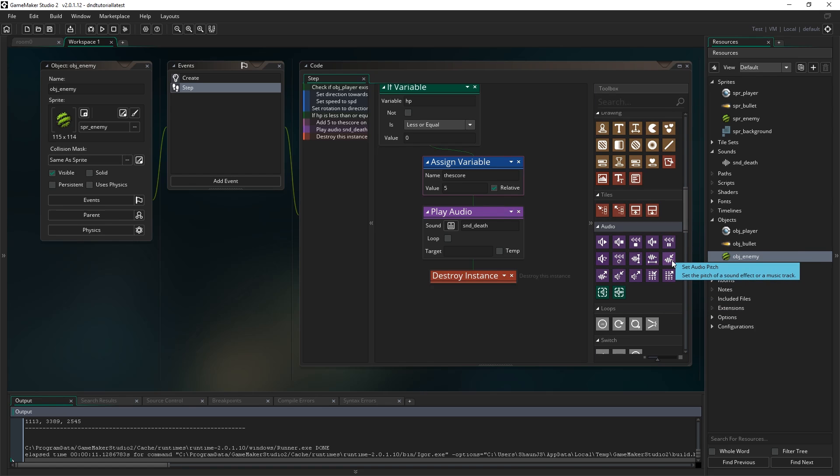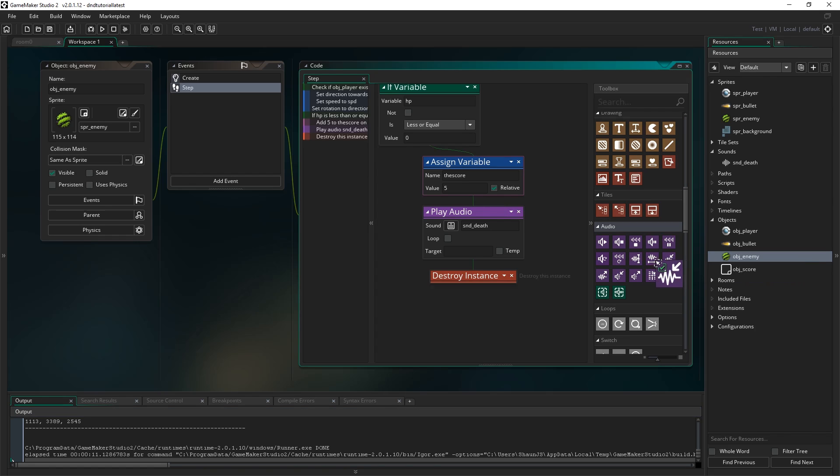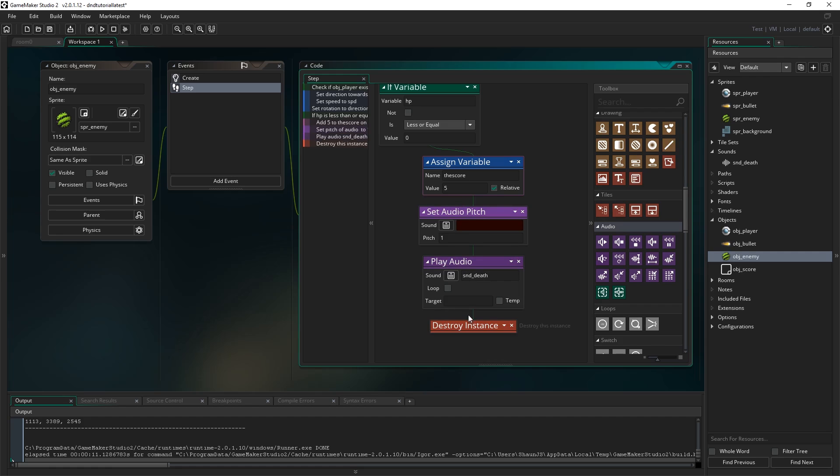So find set audio pitch. Set the pitch of a sound effect or a music track and just drag that before we play the actual sound. And that will change the pitch of that sound for the next time that it gets played and for every time it gets played until you change the pitch again.